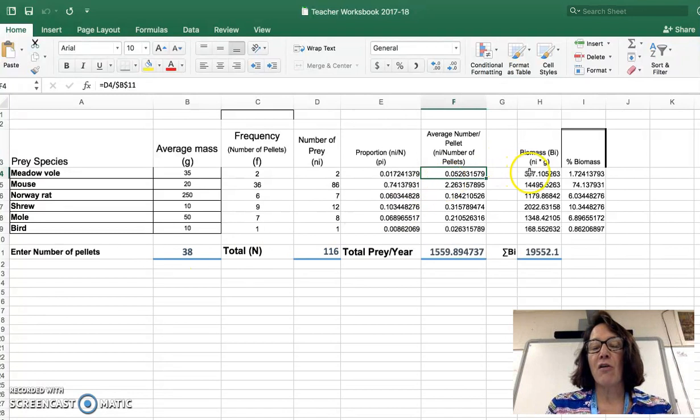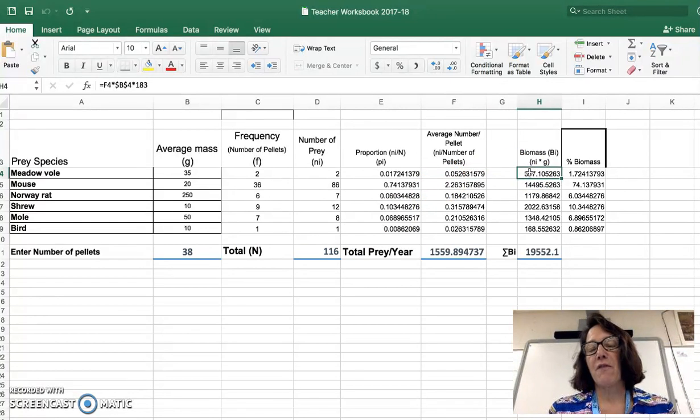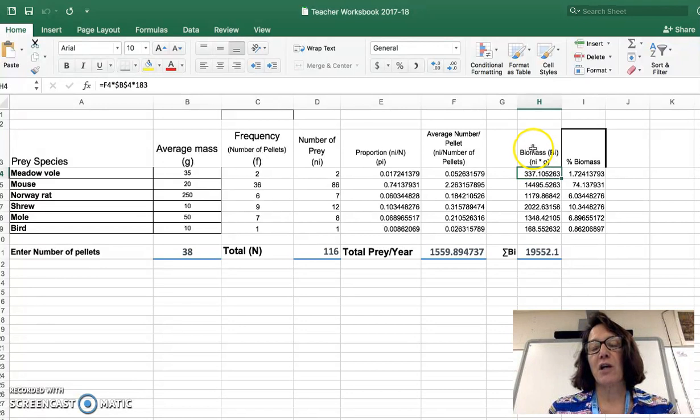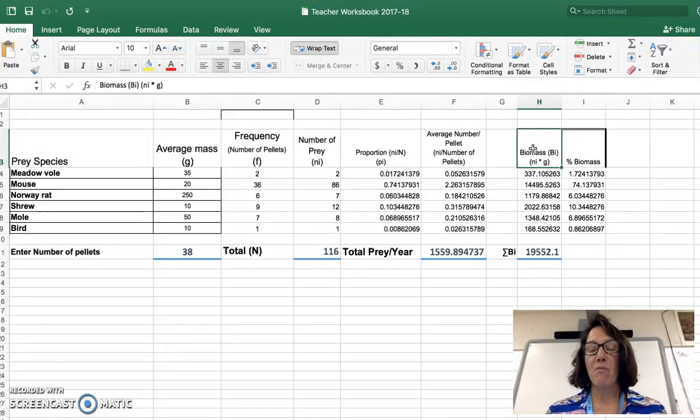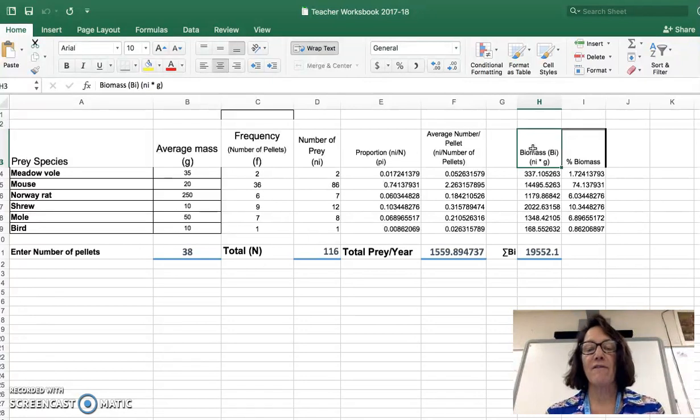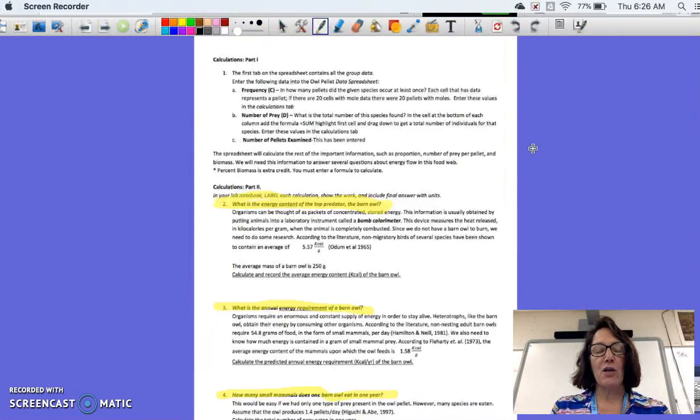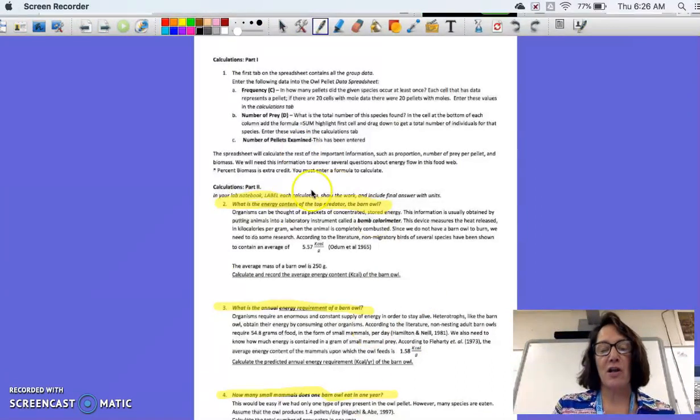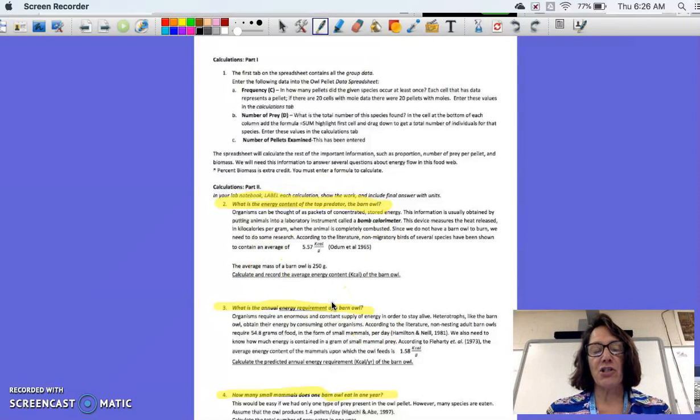The biomass calculation, if you look at the formula for that, this is taking into account the total grams of biomass represented in a particular trophic level. And you'll read about that equation as you're going through and doing all these calculations. So the calculations are pretty straightforward.